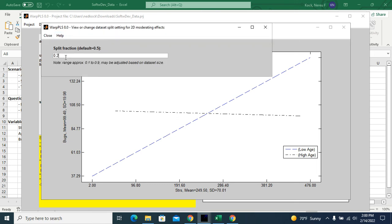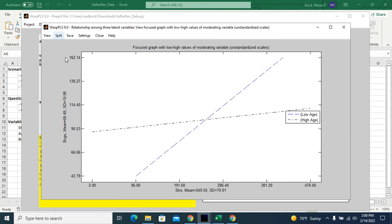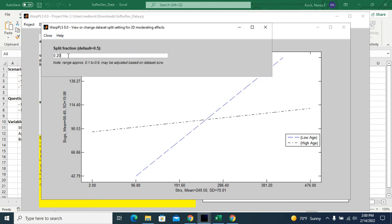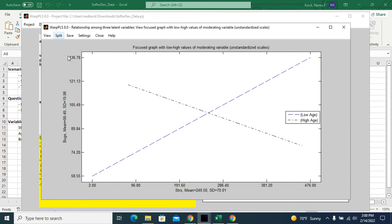And we can change the splits here. We can split the sample into 20% and 80%. So here, the low age would be the 20% younger folks. So we would have even a steeper relationship. And then we can split to 80%, so 80% younger, 20% older. So this would refer to the 20% oldest folks in the dataset. And as we can see, the relationship is negative. So they're quite good at managing the impact that stress has on the number of bugs. In fact, for them, more stress even makes their performance better, apparently, comparatively speaking to the younger folks.